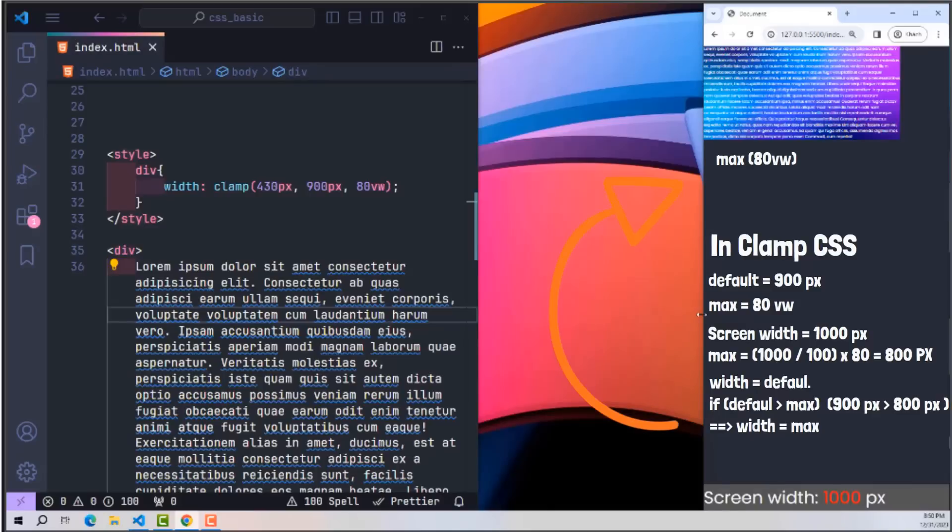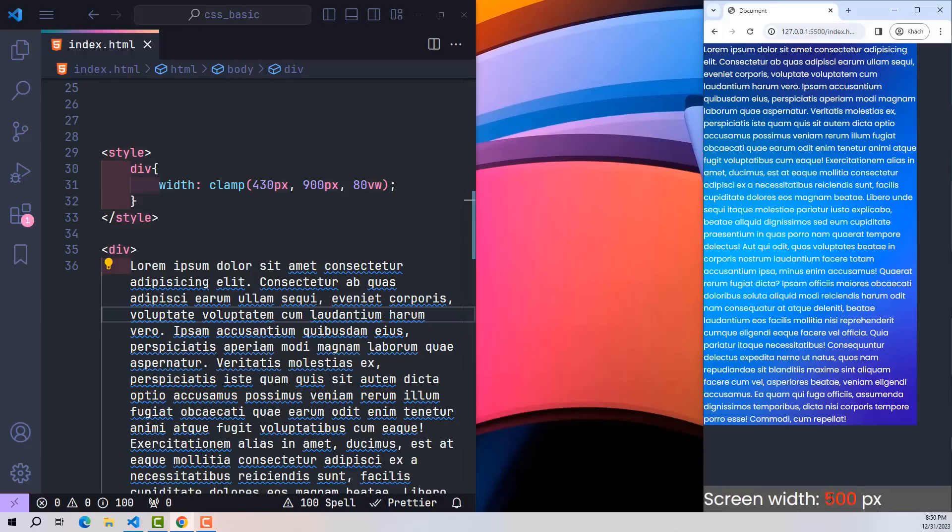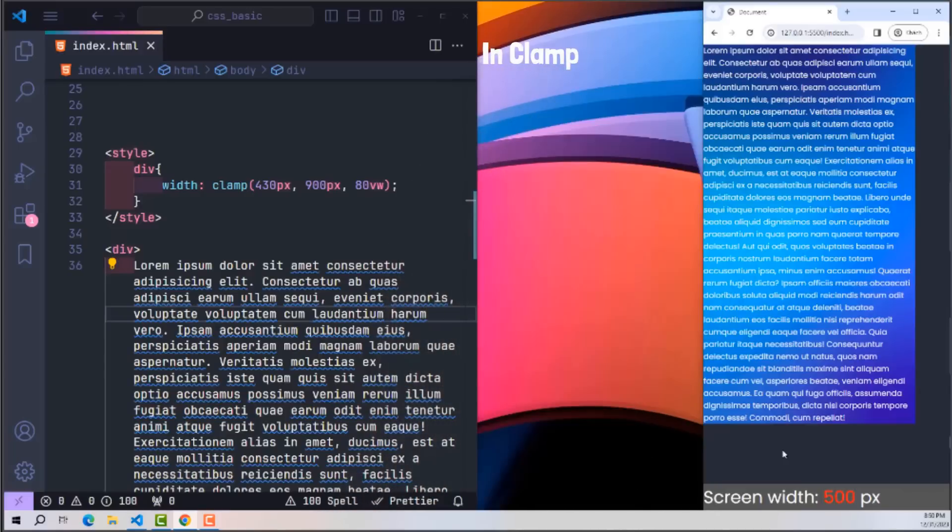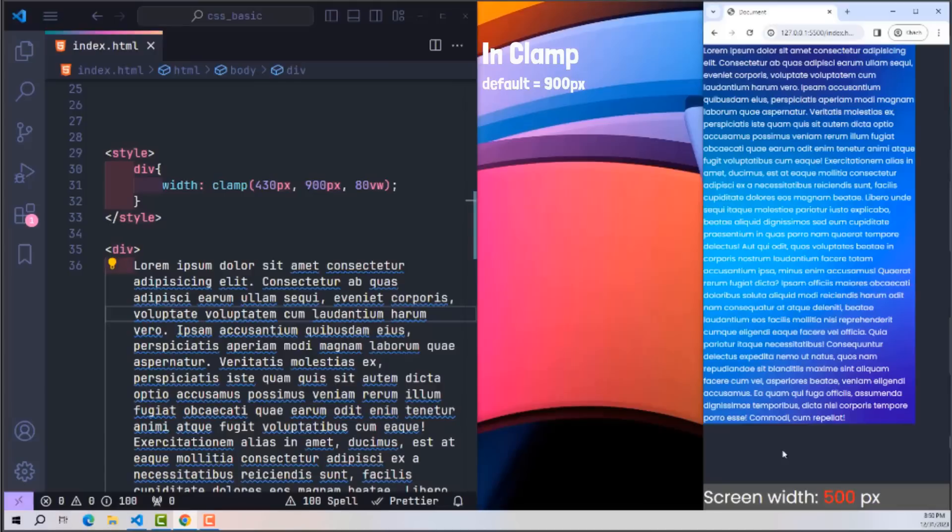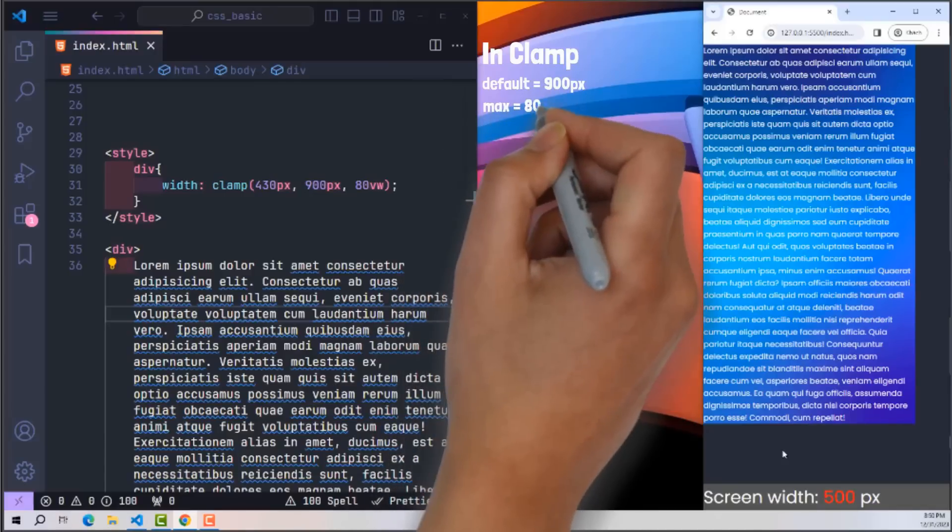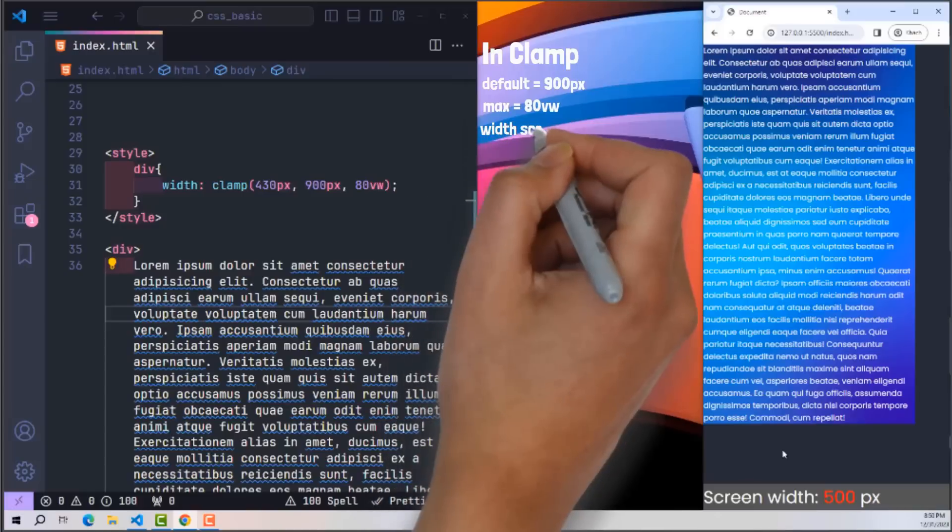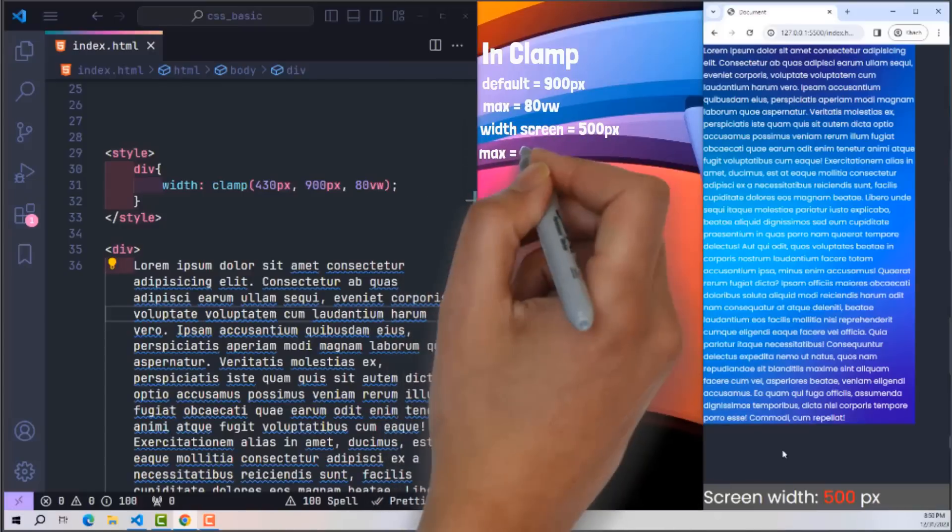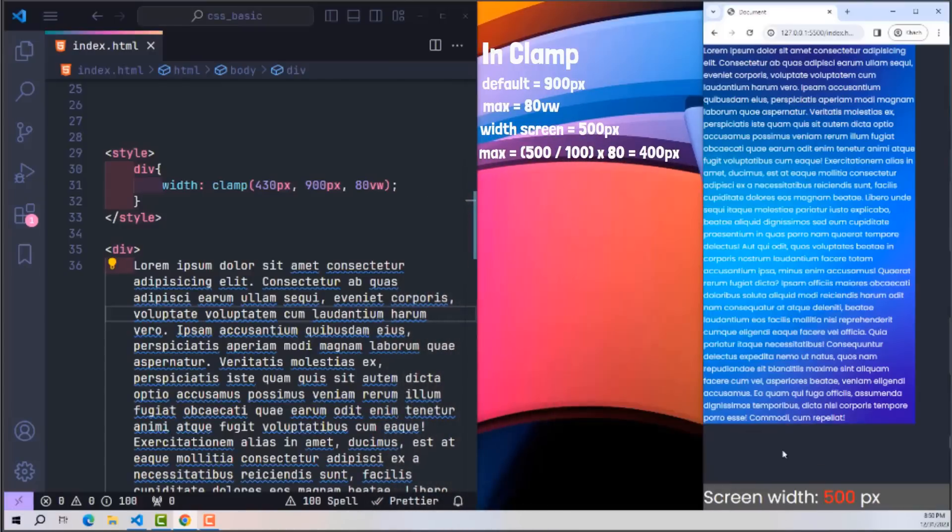Now let's continue to the mobile screen with screen width of 500 pixels. Looking at it normally, it is not difficult to realize that this element has a width of 430 pixels because it only has a little space left over here. So how does it understand and receive this value? Let's continue analyzing what's left in the clamp function. According to clamp regulations, default has a value of 900 pixels; max is 80 percent on a screen with a width of 500 pixels, then the value of max is 400 pixels. Following the rules, because default is greater than max, width will be equal to max.